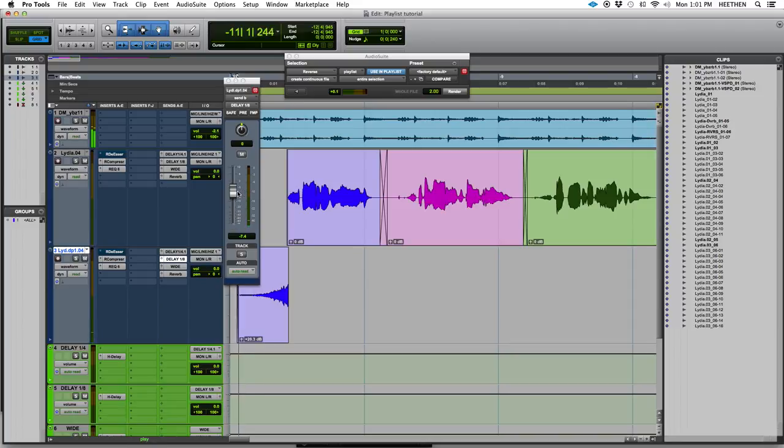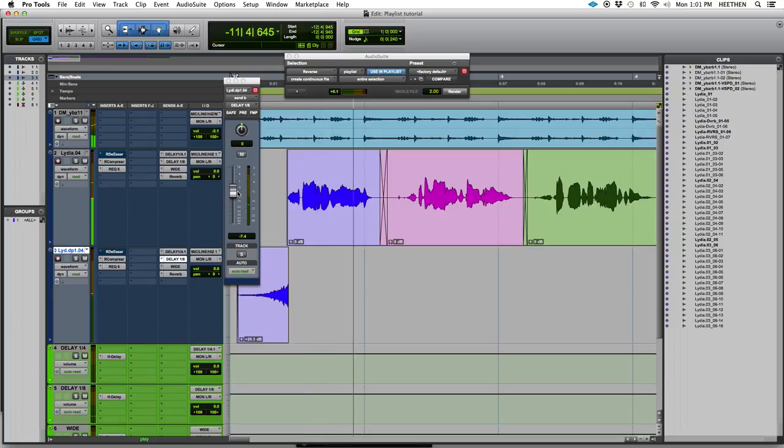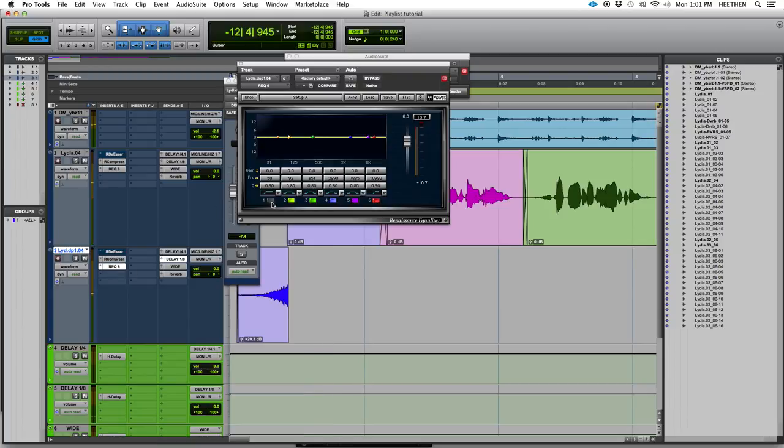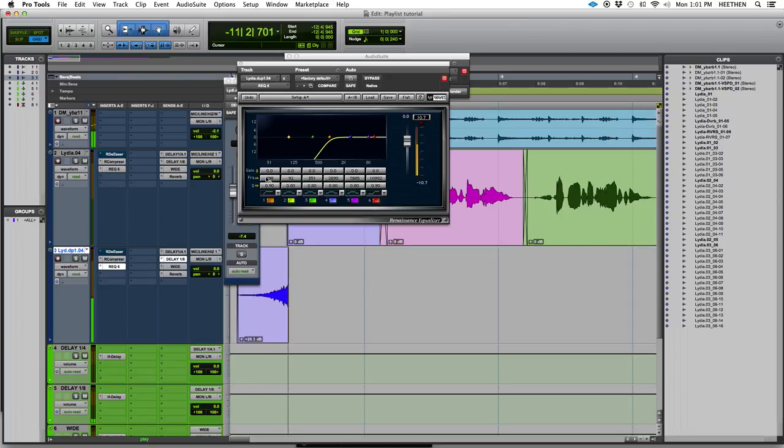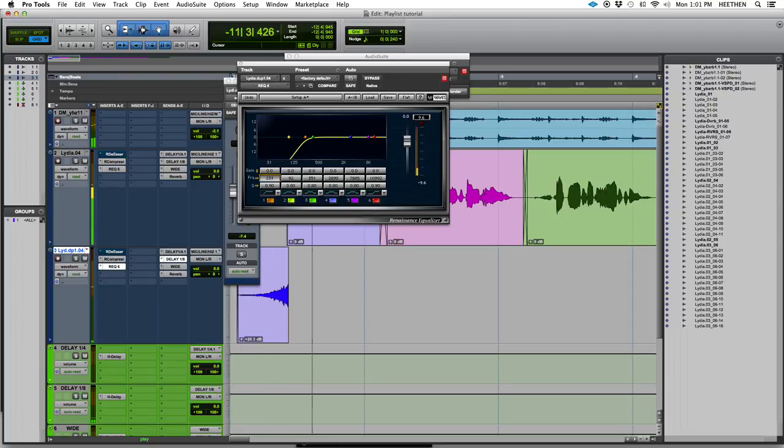Let's take a look. Cool. I like that. Maybe even EQ it. And that's the reverb effect. The reverse reverb effect. That's how you do it. And that's how you do it using AudioSuite plugins.